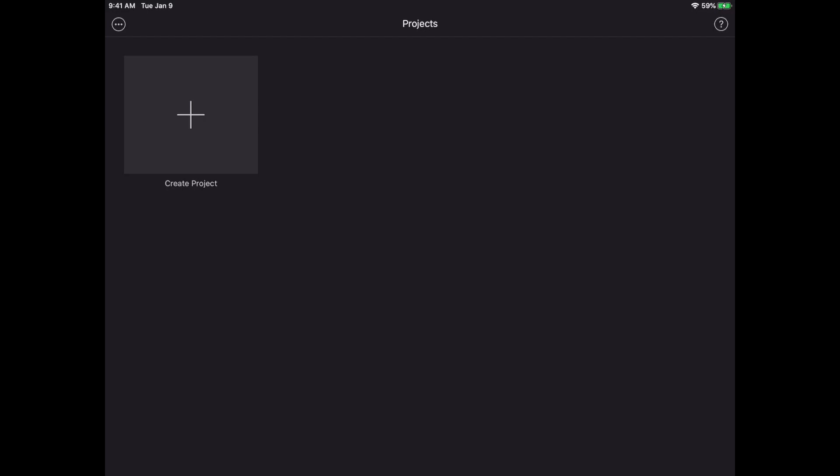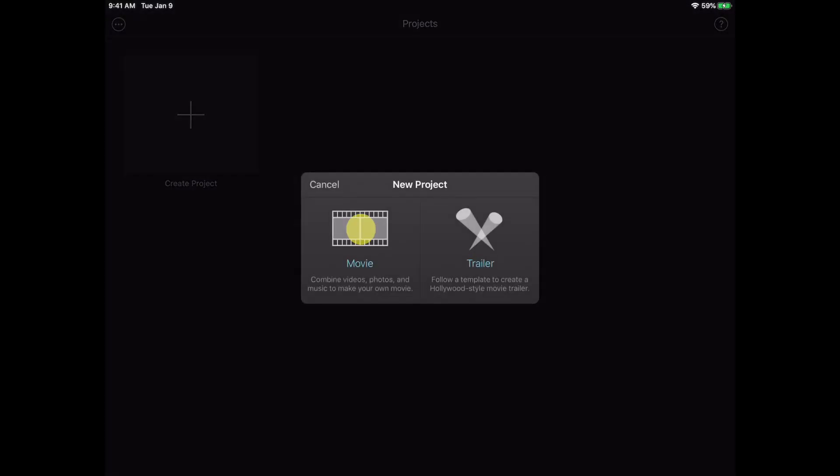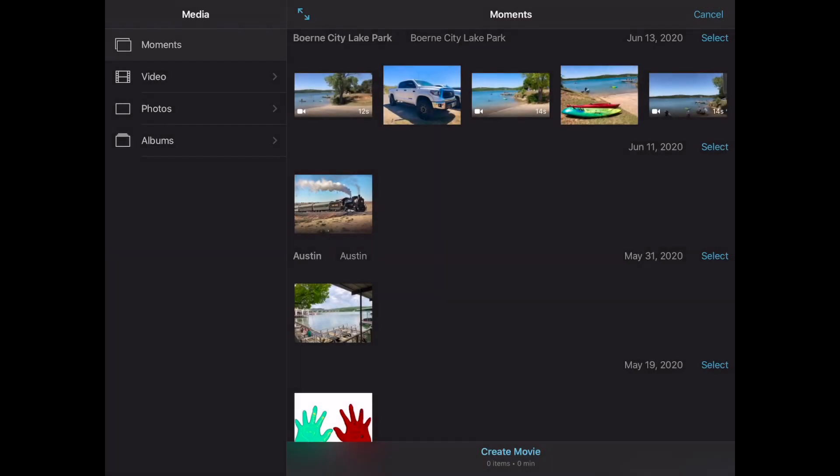First let's create a new project by tapping on that plus sign there. We're gonna do a movie. Tap on that. Now you're in the media pool so grab some clips that you'd like to use for your picture in a picture.